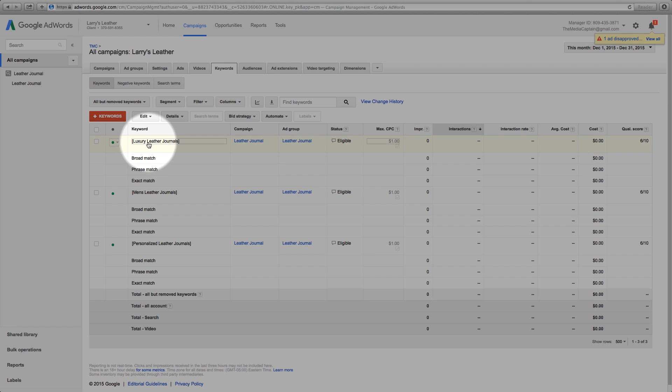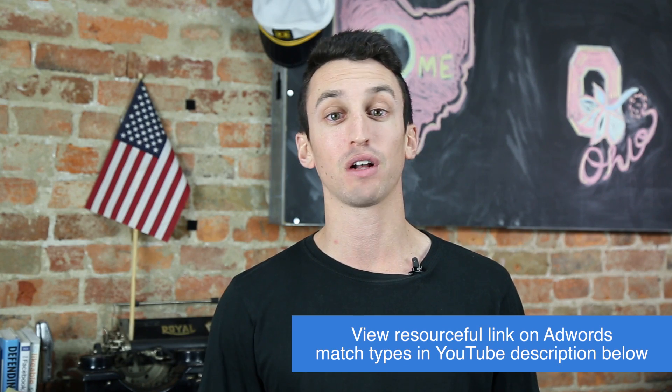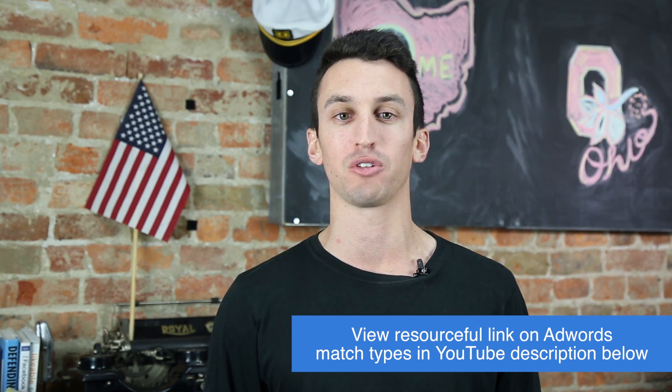Number three: keyword selection. A common mistake that is made when first setting up a PPC campaign is that marketers don't know the difference between broad match, broad match modifier, phrase match, and exact match keywords. Google provides outstanding information on the different match types along with a chart which outlines example searches. I've included this link as well within the YouTube video description.